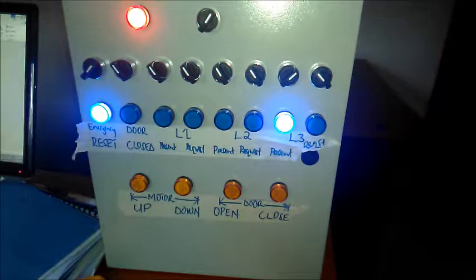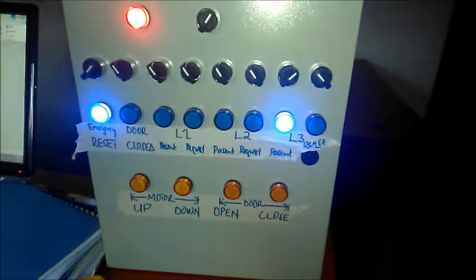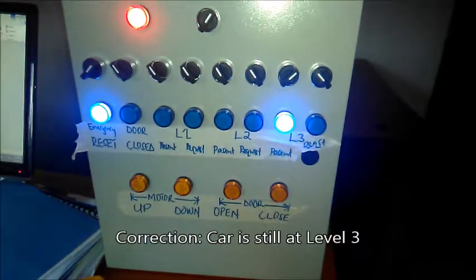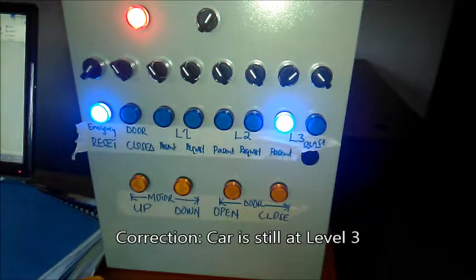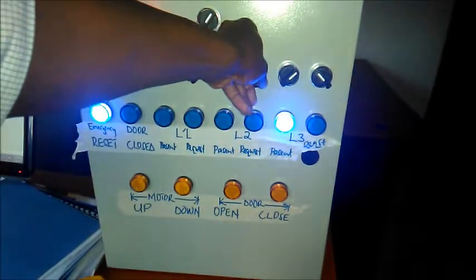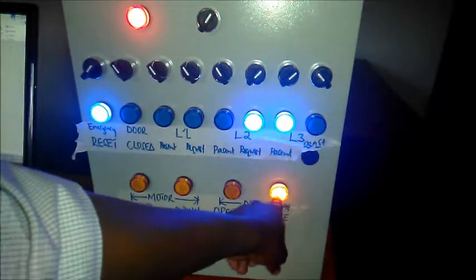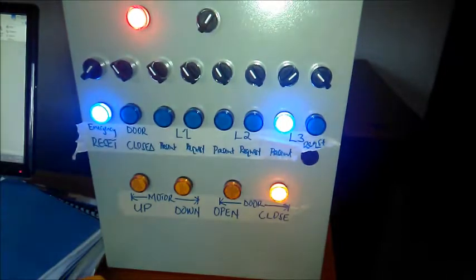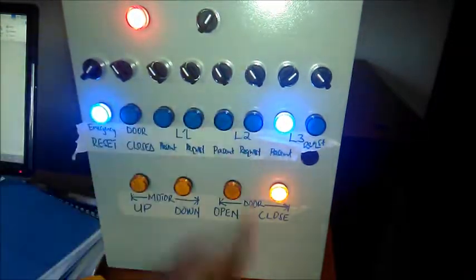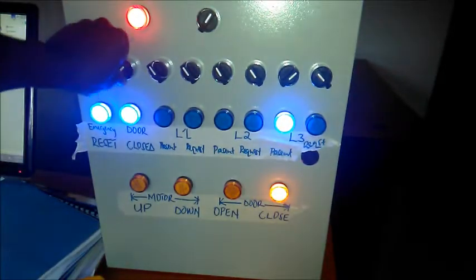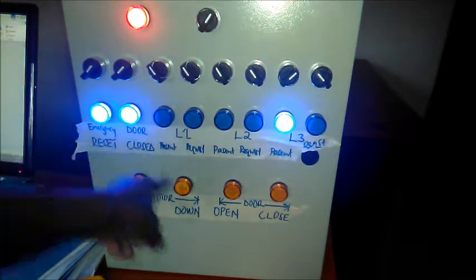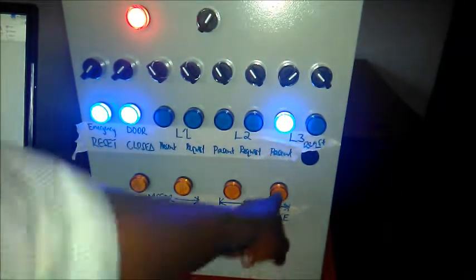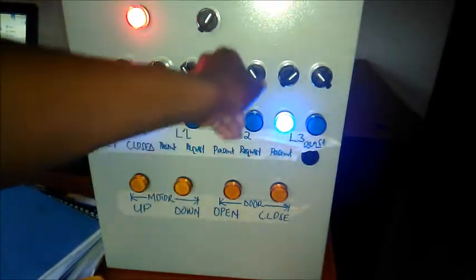Now imagine the lift is still at level two. Imagine you wanted it to come to level two, the middle floor. You'd make that request and it would attempt to close the door. Remember, the request is temporary, but the request remains until the door is closed. Now this confirms the door is closed, and then the motor stops trying to close the door.